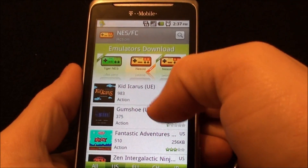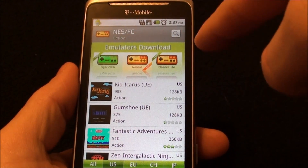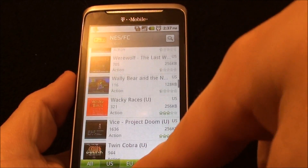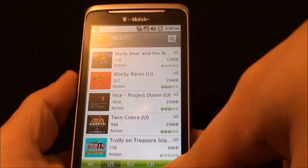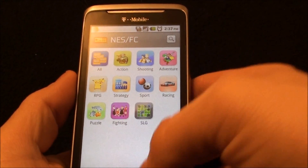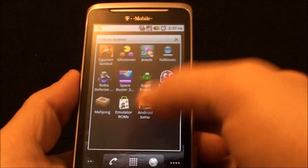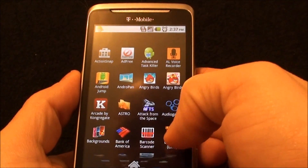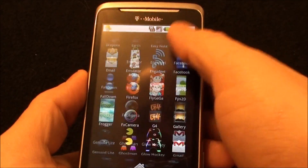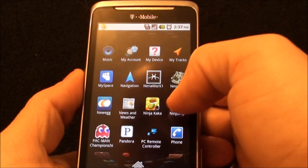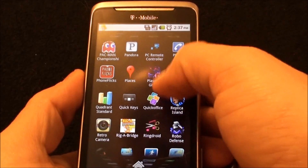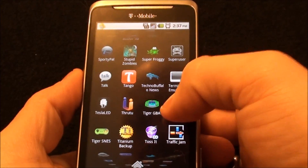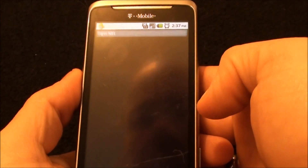You can directly download the emulator from there, and you can directly download your ROMs there too. It puts them all in the right place so there's nothing to worry about. When you don't want to use that app, you can go straight into the emulator programs and your games will already be in the right place because Emulator ROM has placed them there.